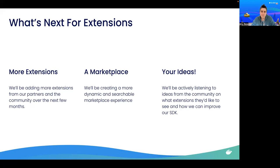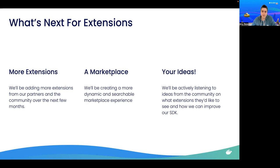Second, we plan to improve the marketplace experience for both developers and publishers. In the near future, we'll be adding the ability to search for extensions, extension categories, and a rating system.